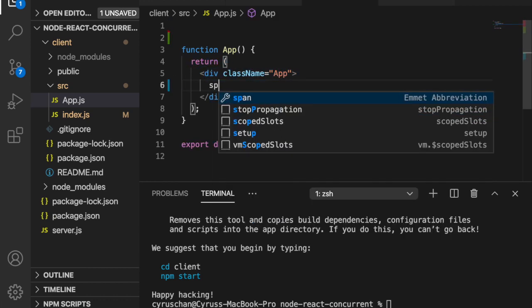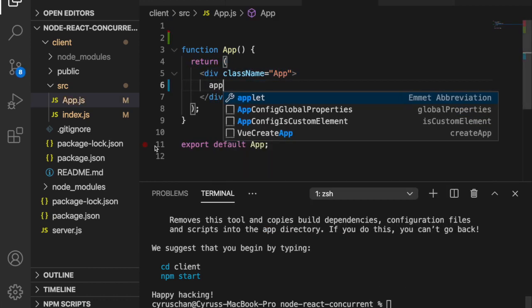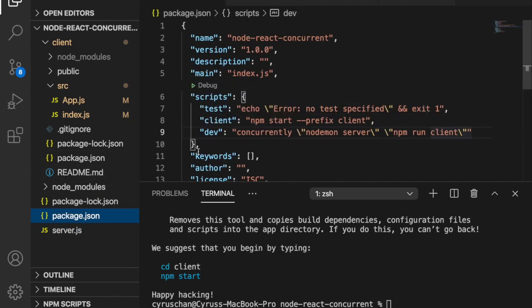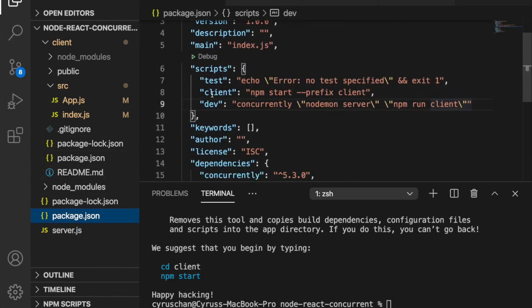We just leave the app here. Now if we want to run server and client at the same time, we have to type npm run dev.